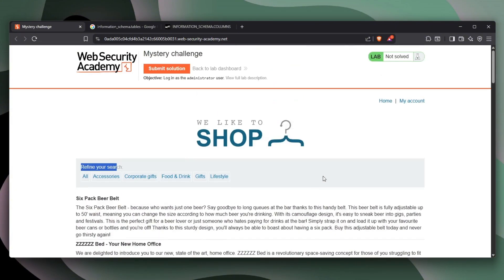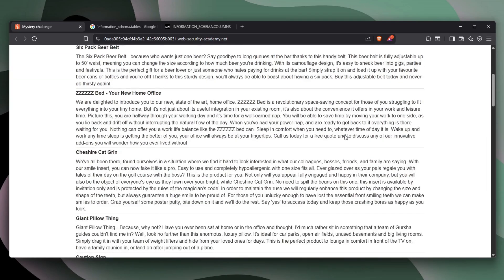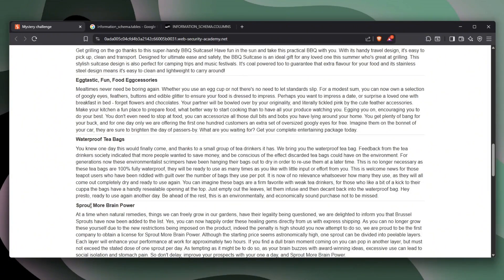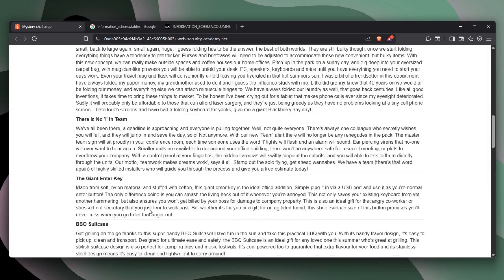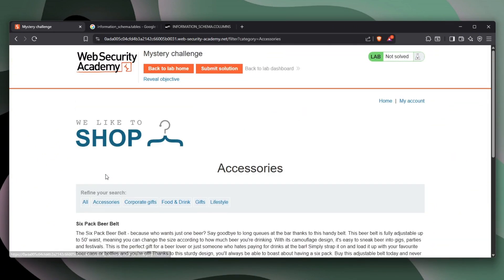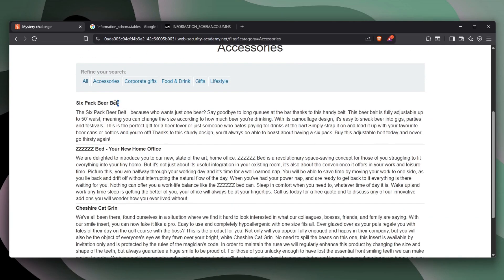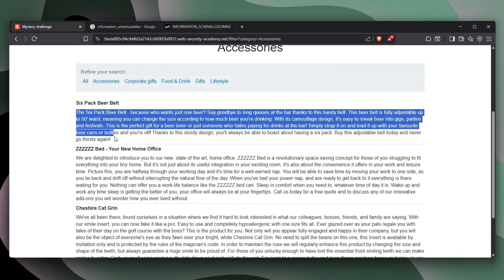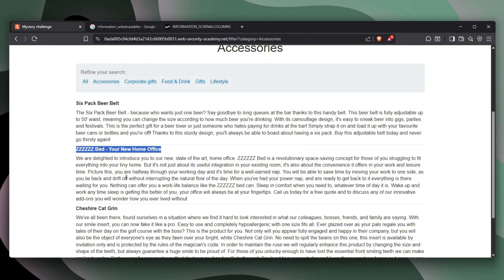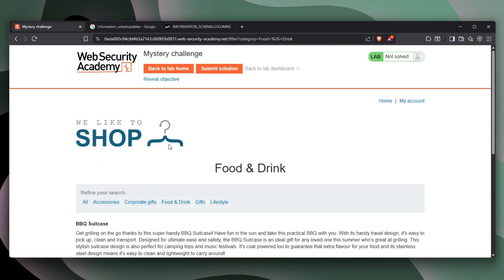We also see the option to log into my account as well as home, which just basically brings us here. And you can scroll down and see all of the different things that are being filtered. We can select accessories and see all of the names and descriptions of the accessories that we can find as well as foods and drinks.